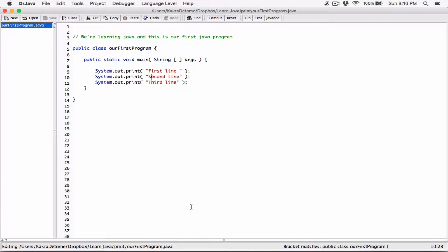Okay, hello everyone. In the last two videos we talked about the println function and the print function. In this video, let's combine both the println function and the print function to see how they both work.